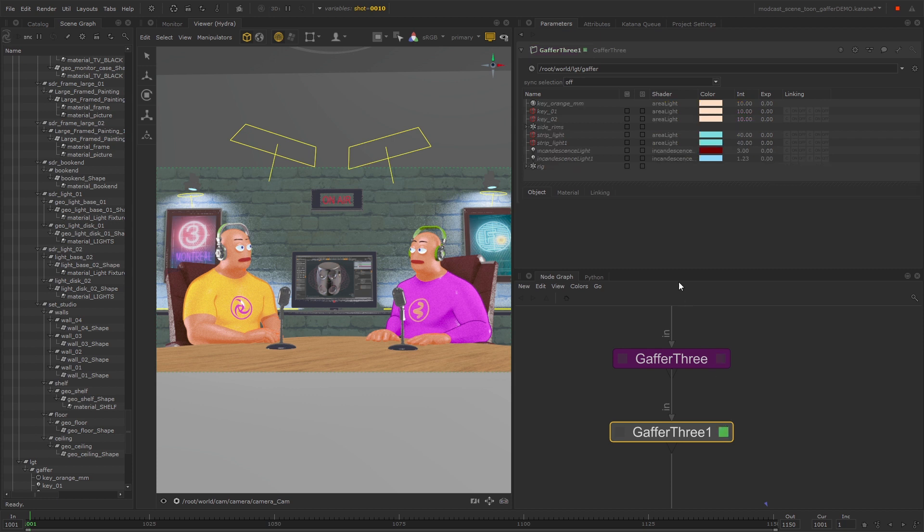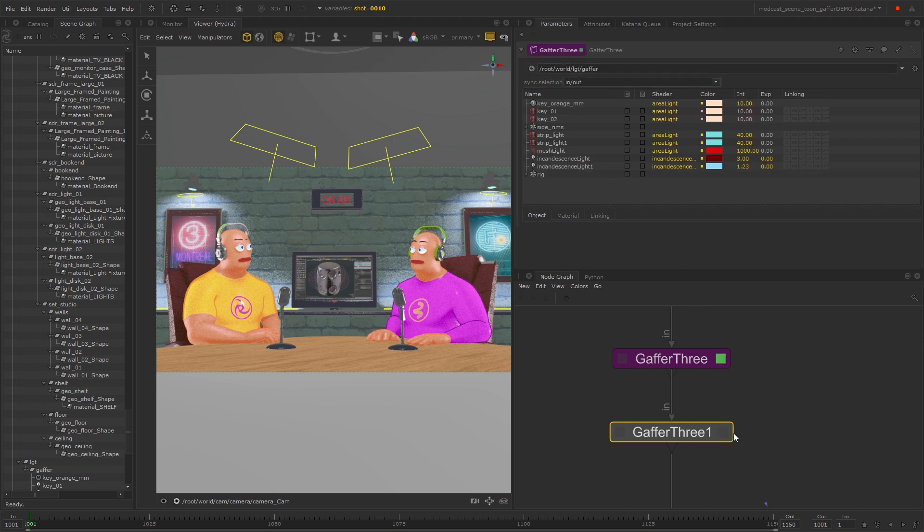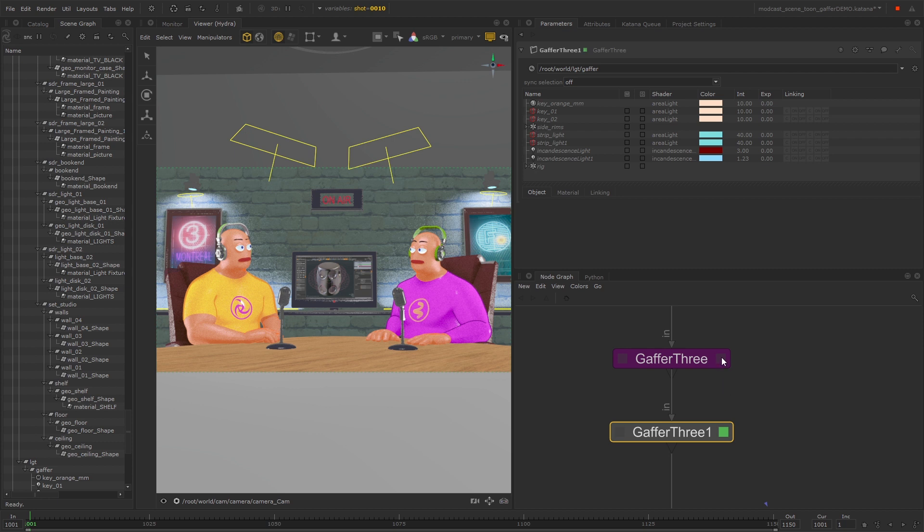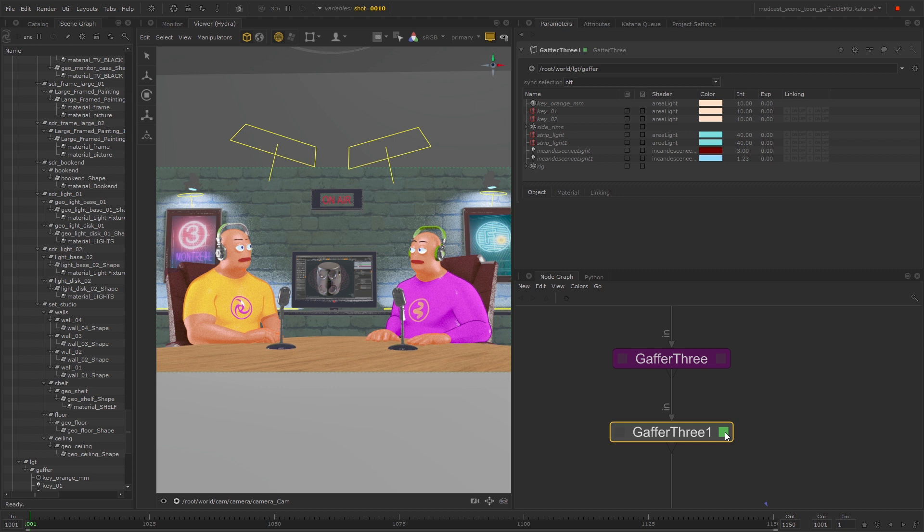If you don't see any lights, then you need to make sure that the scene graph location is the same for both of your Gaffer 3 nodes, and that's because this location is how you determine which Gaffer to inherit from.